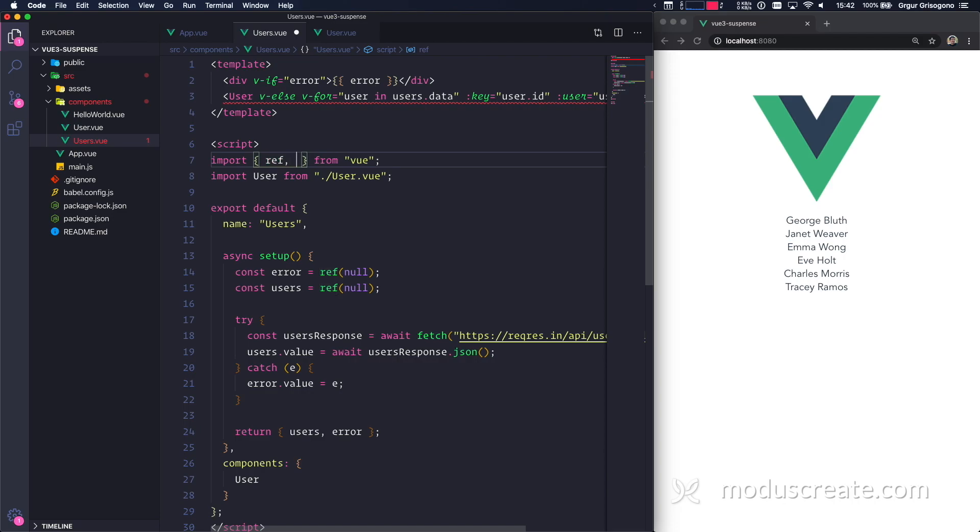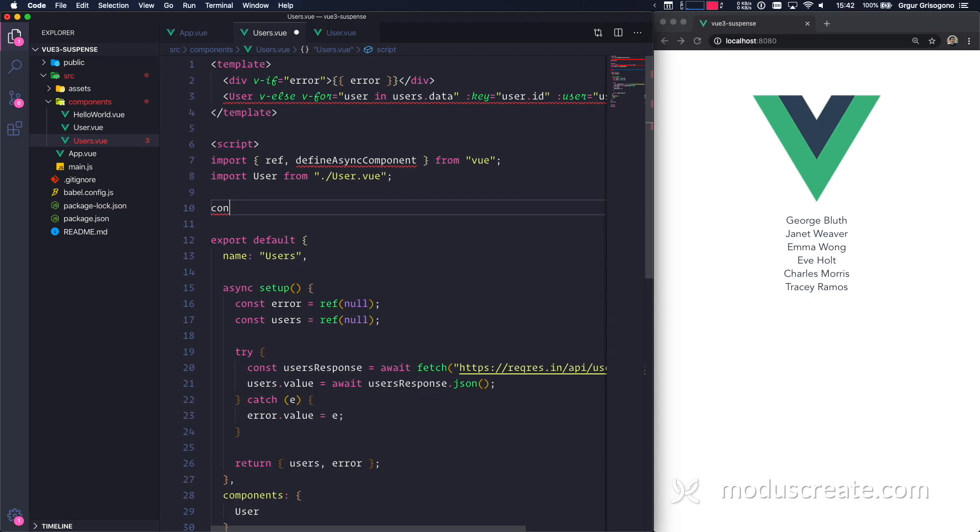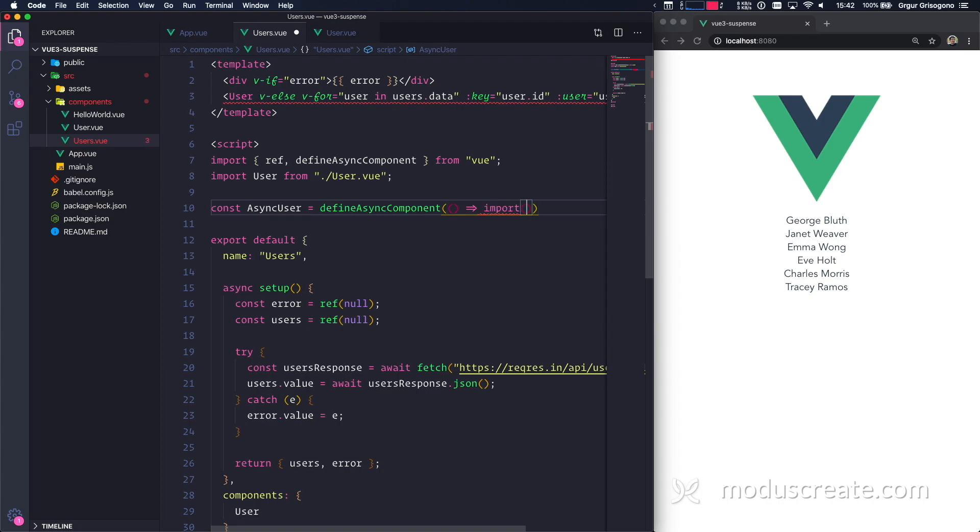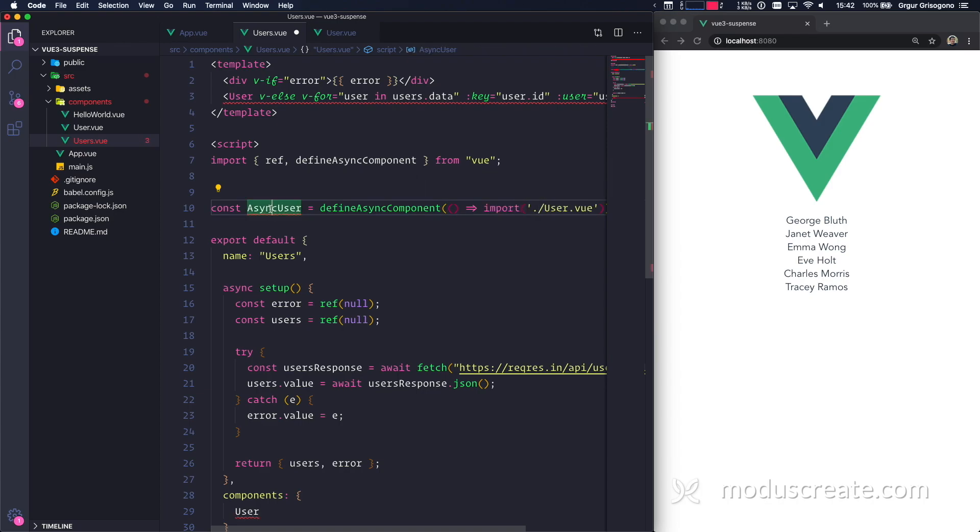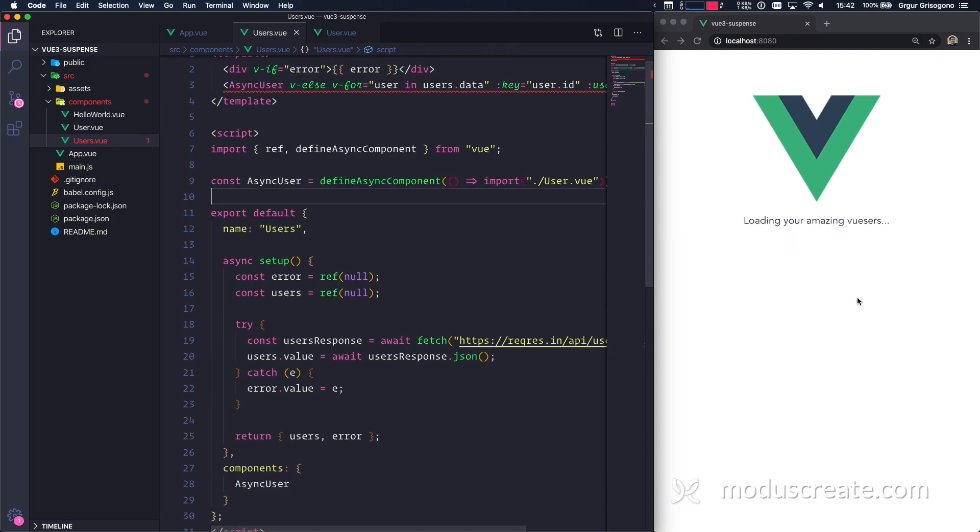From Vue, I'm going to import a new API called defineAsyncComponent. Hopefully it's async and not sync. And now I'm going to define it. I'm going to change the name. I'm going to call it asyncUser, just so we know what's going on. It's defineAsyncComponent. And inside of this, I only need to provide an arrow function because this is going to be a callback. And I'm going to import user.view. Let's delete this guy. We also need to rename user and components user right here. Saving. Let's see if this works.